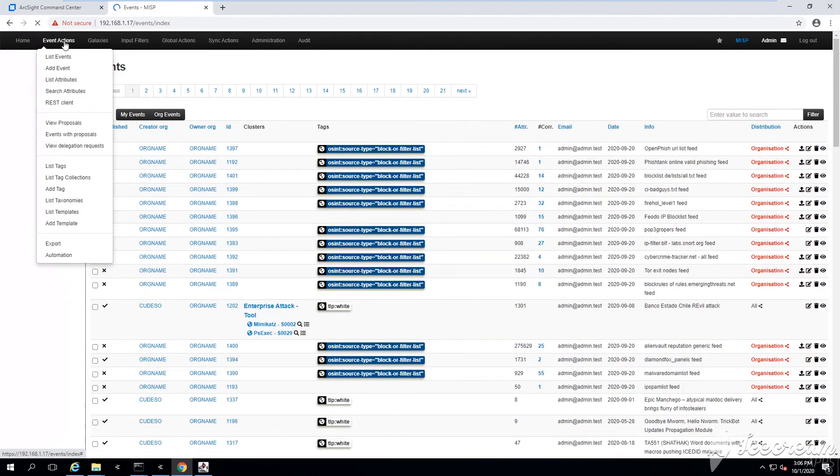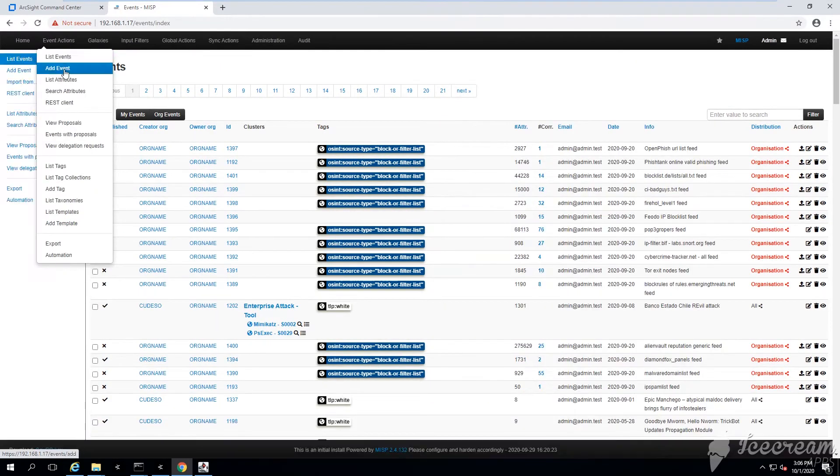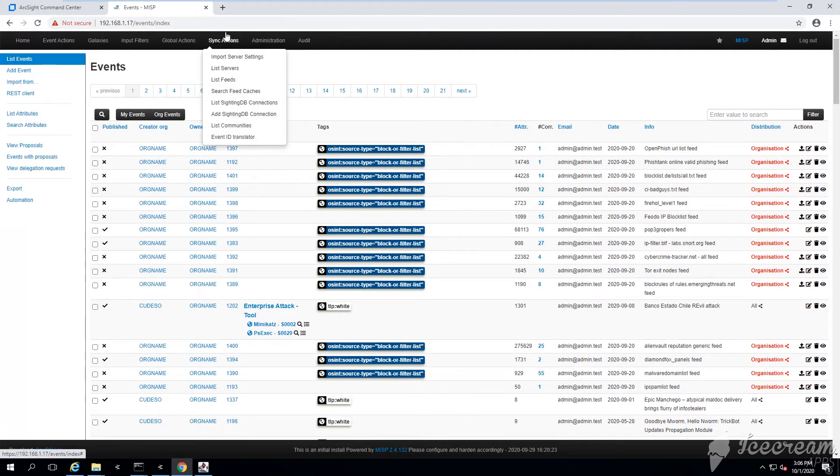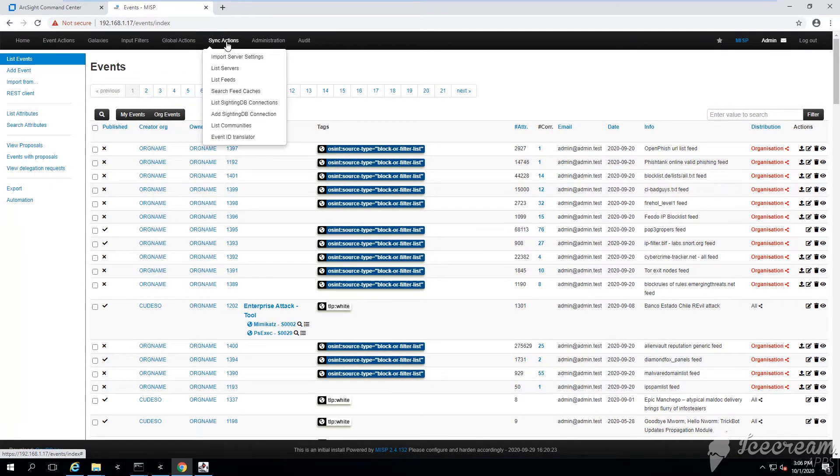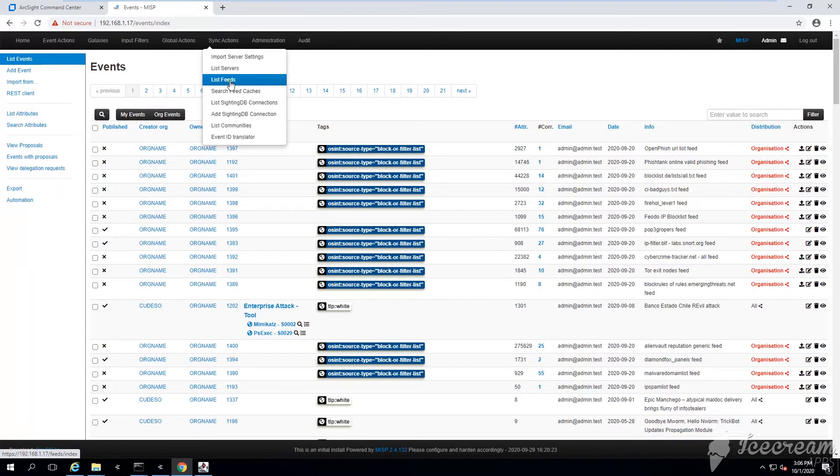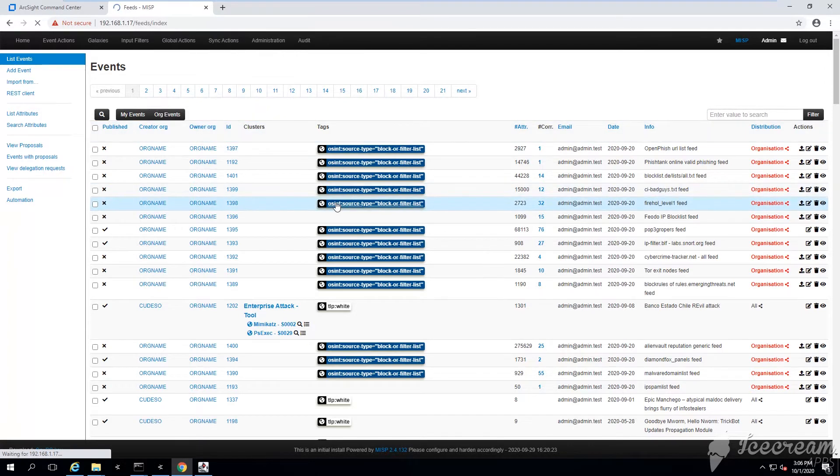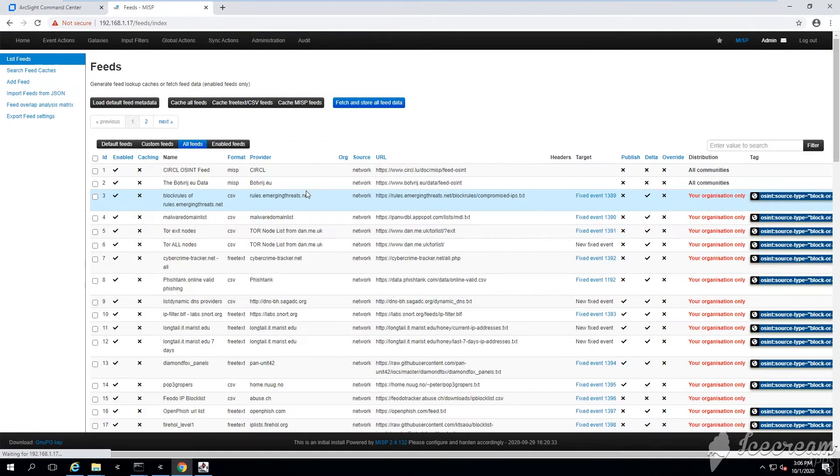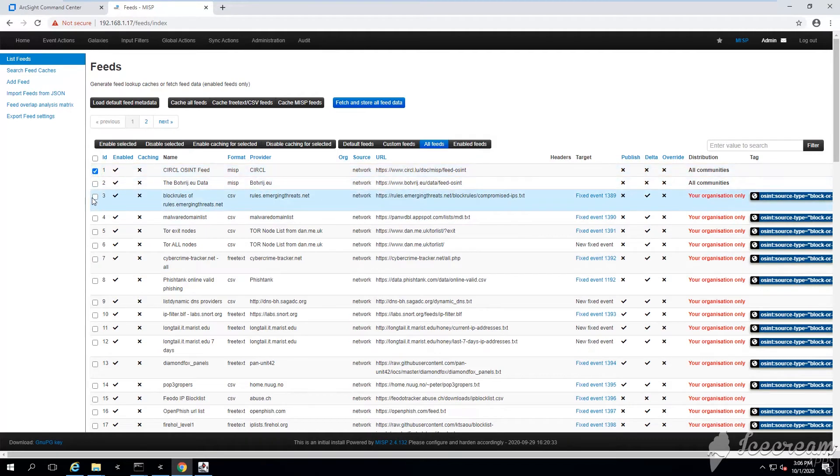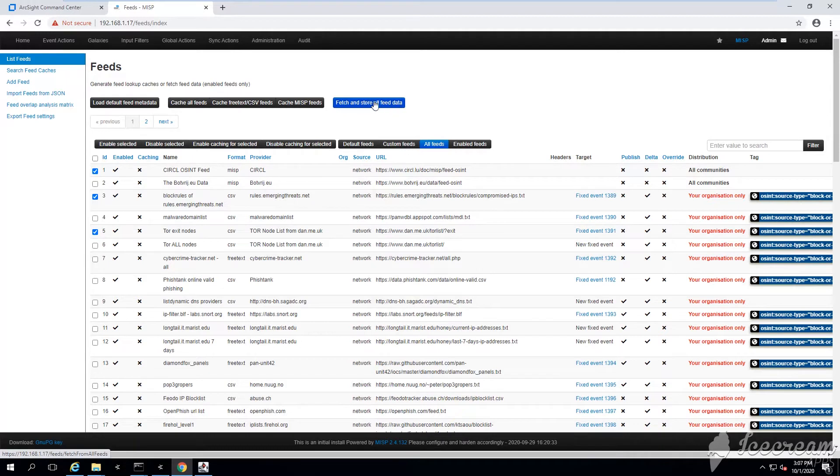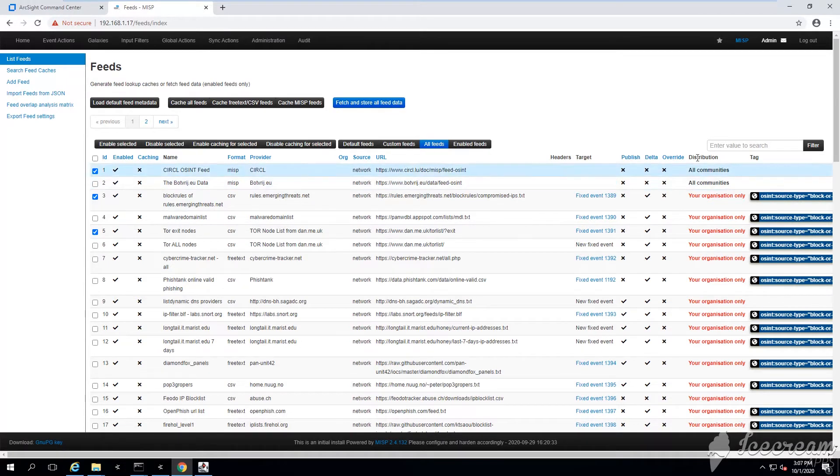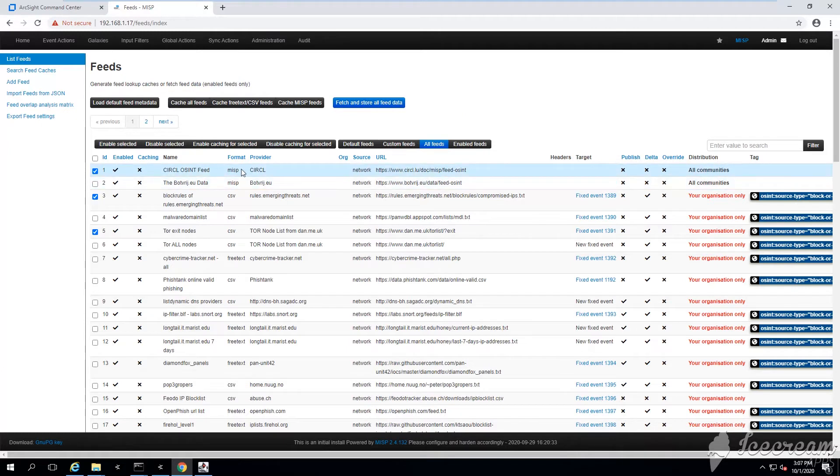You will not see something similar to what I'm seeing right now because I have already downloaded some feeds, some events, and they're automatically displayed. But if you go here under feeds, you can download threat feeds.